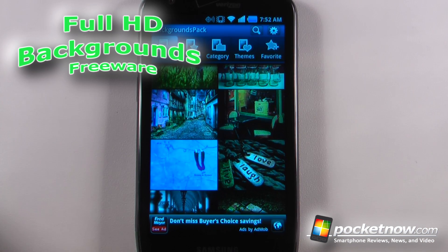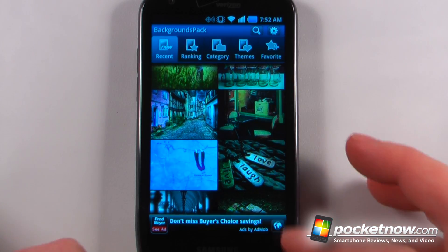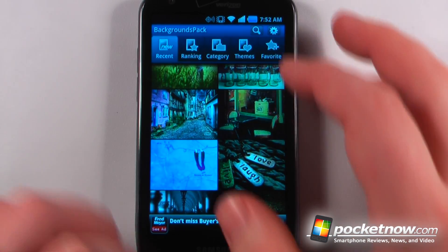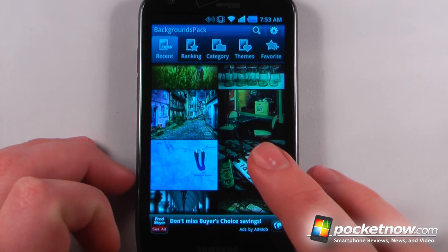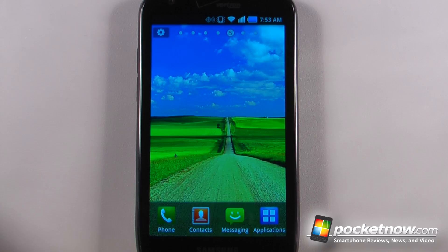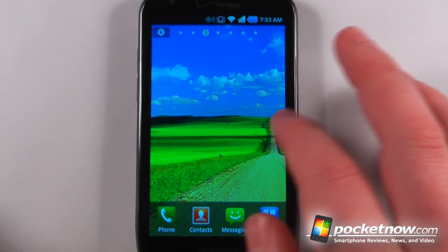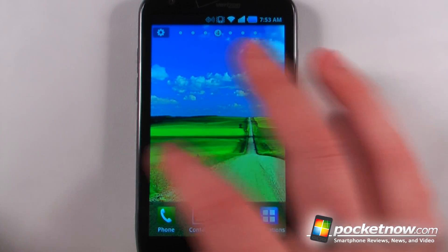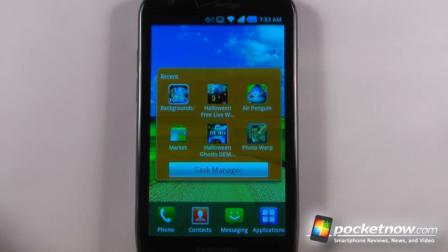Full HD Backgrounds is a free application available on the Android Market. What this app allows you to do is find backgrounds for your Android device, which you can scroll across. If I go home, on the home screen I can slide from one side to the other and view the whole HD wallpaper. So we'll just go back to the application.